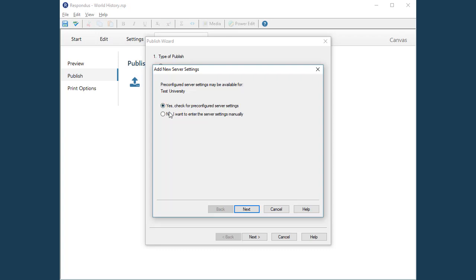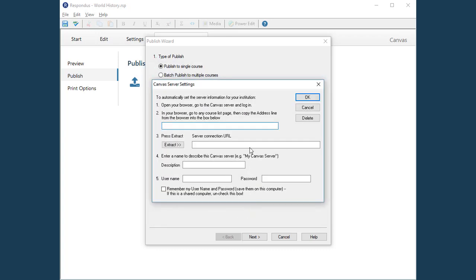If not, you can enter the server information manually. First, provide the URL from a page from within one of your Canvas courses. When you click the Extract button, the settings for your Canvas server are then shown here.